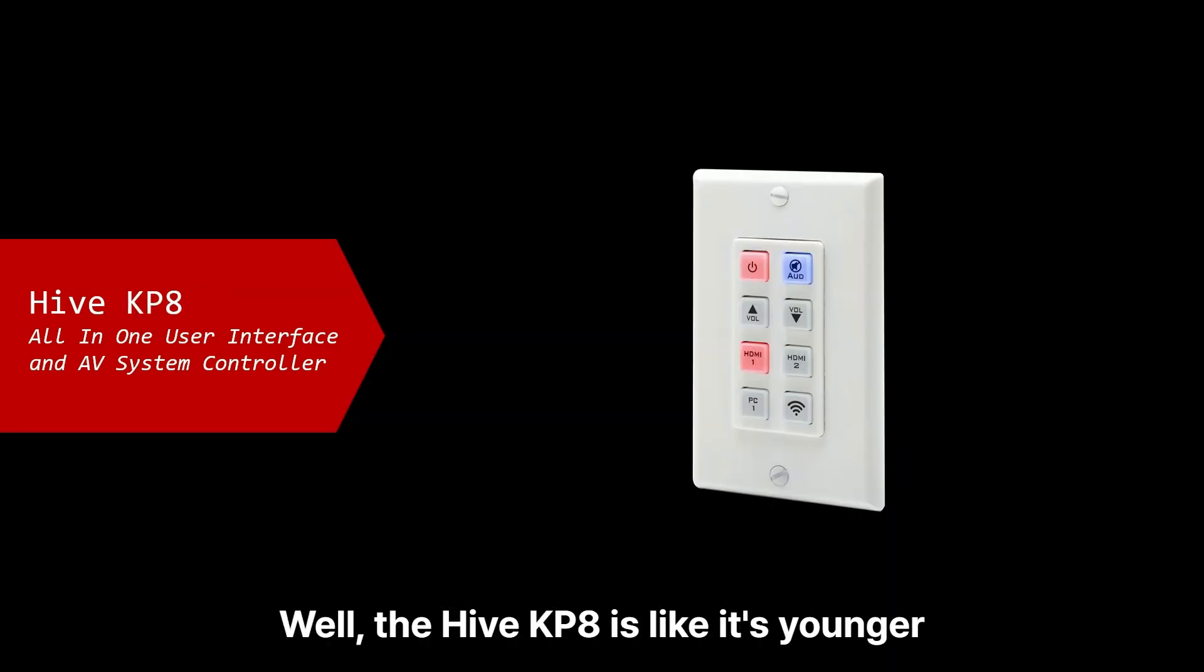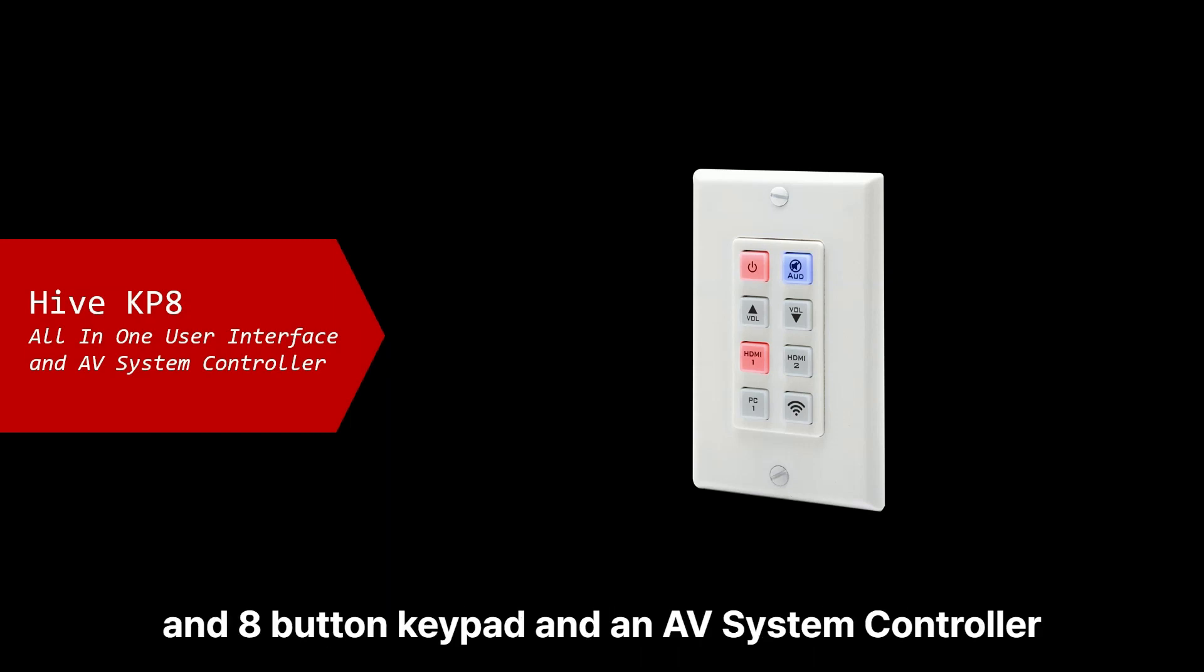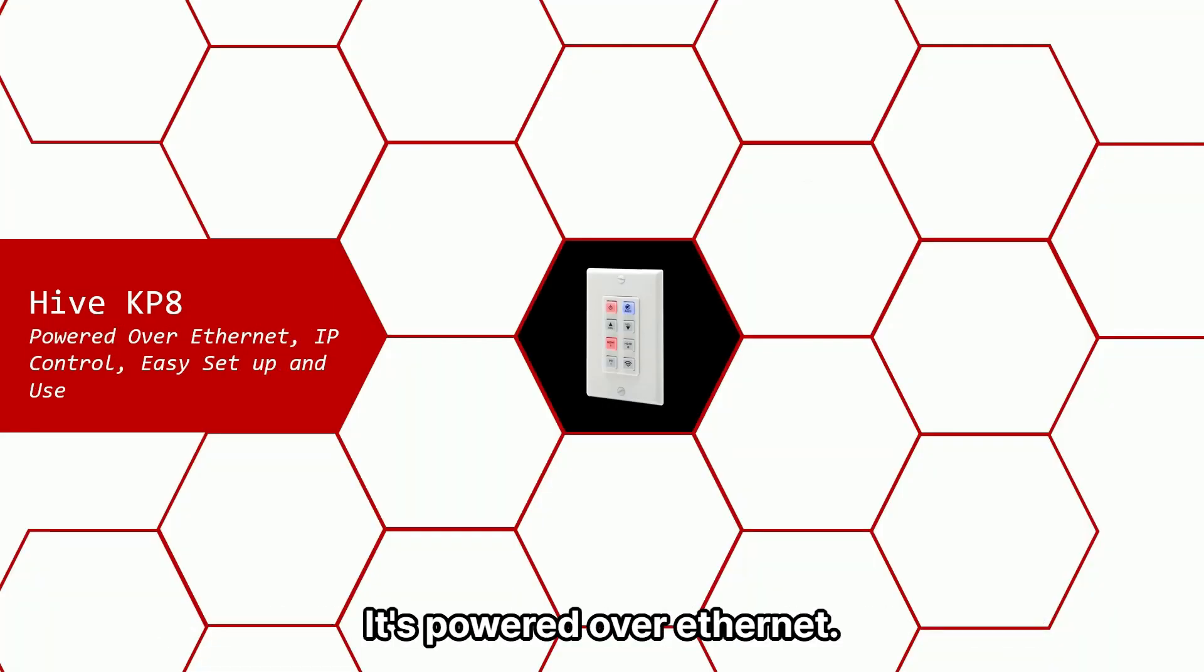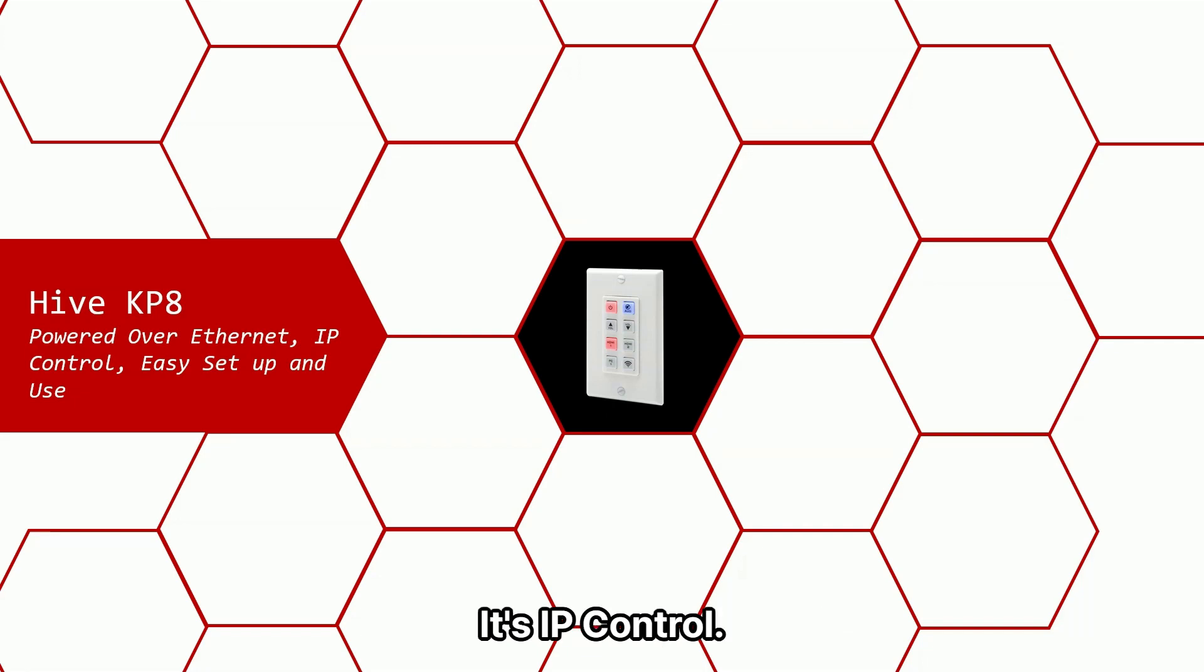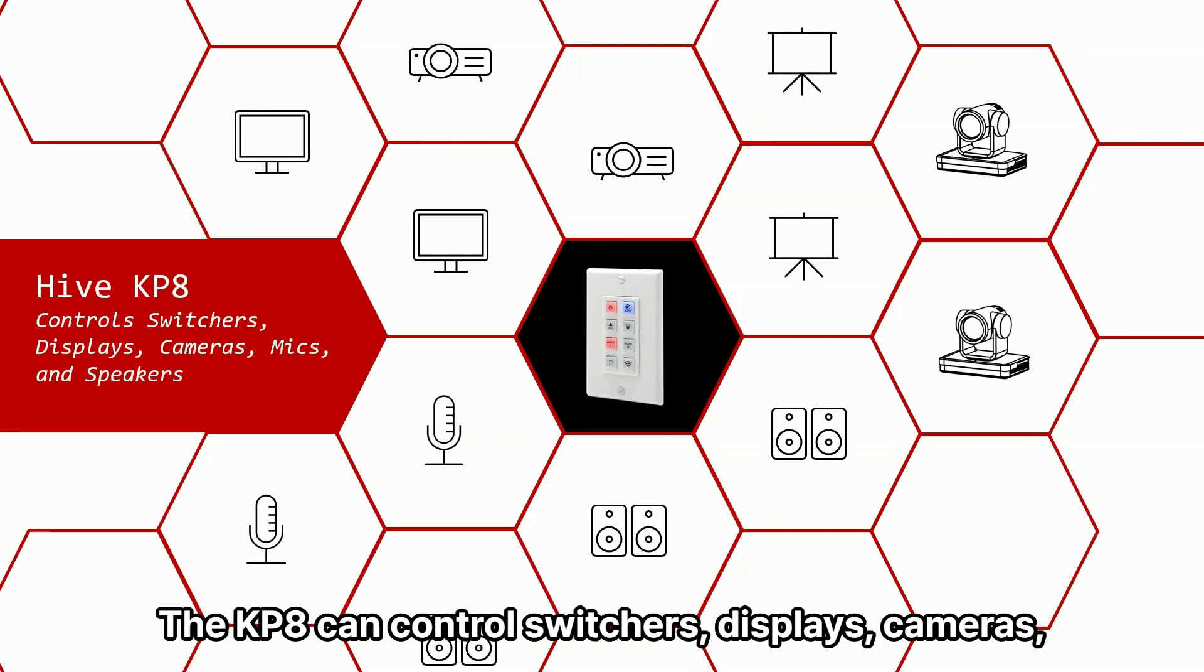The Hive KP8 is like its younger sibling. It too is an all-in-one user interface, eight buttons keypad, and an AV system controller. It's power over ethernet, it's key control, it's easy setup and use. That's exactly the same as the Hive Touch.